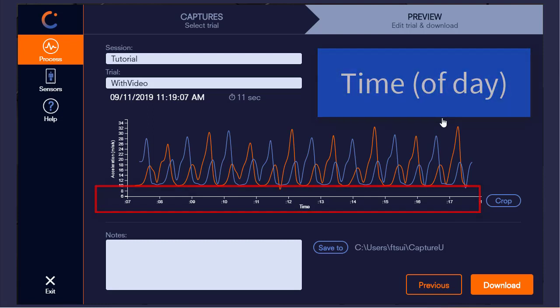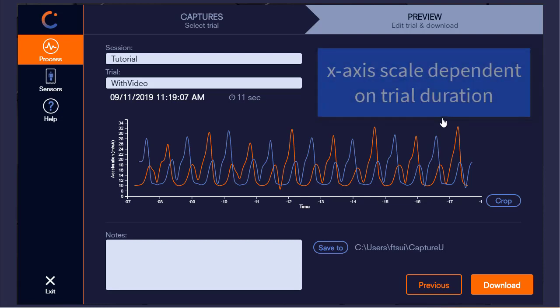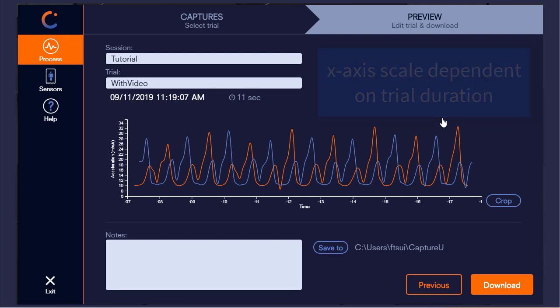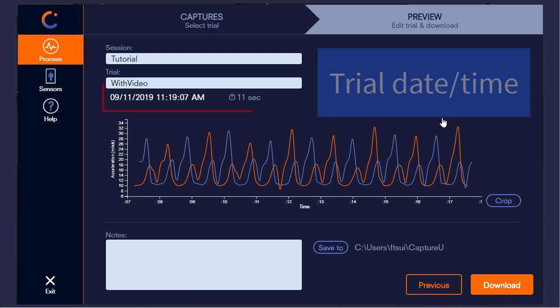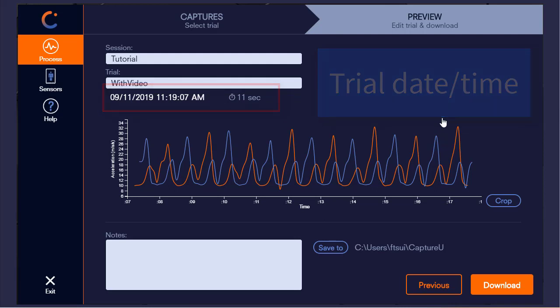Just note that this time refers to the time of day when the data was captured, and the scale is dependent on the duration of the trial. Above the graph, we can see the date and time, and since the trial was only 11 seconds long, the scale is every second.